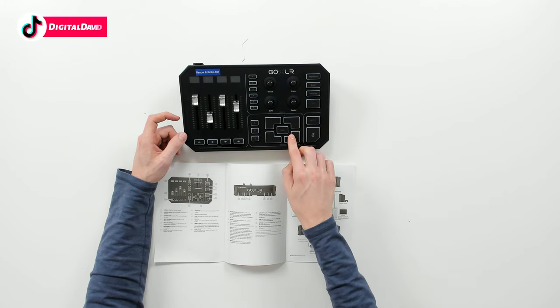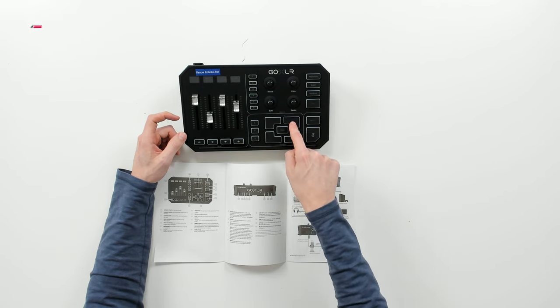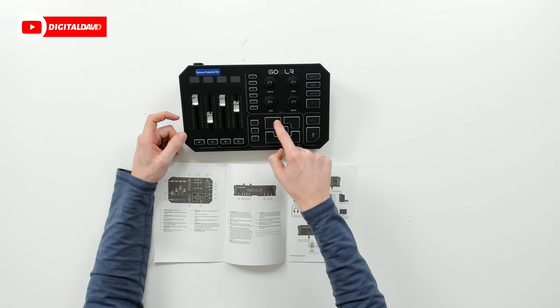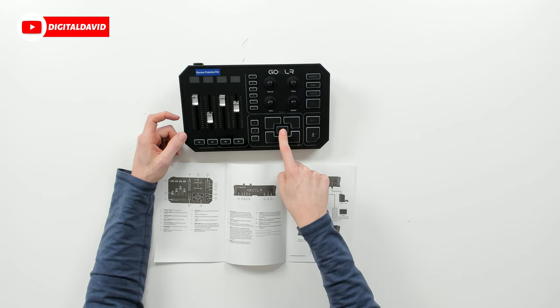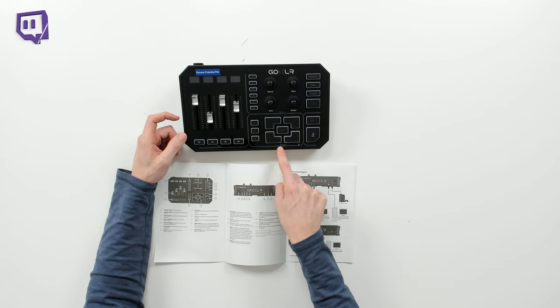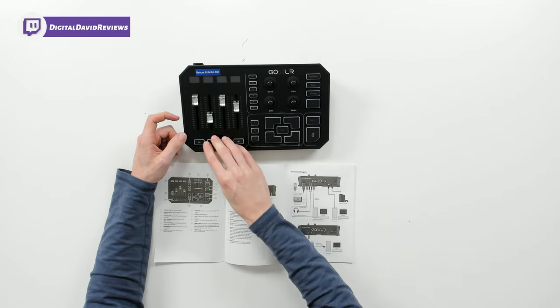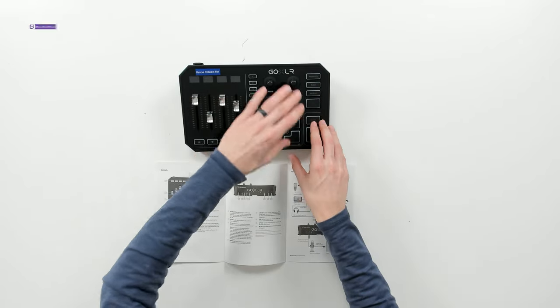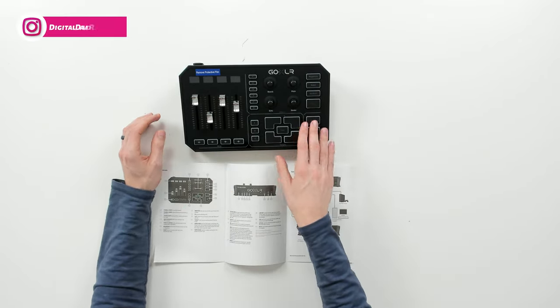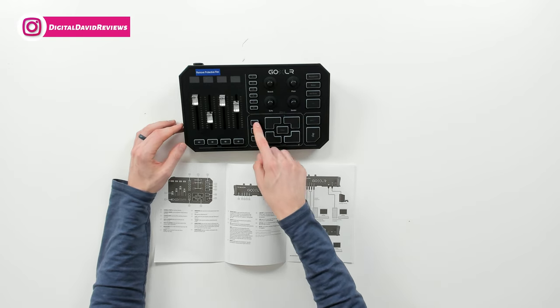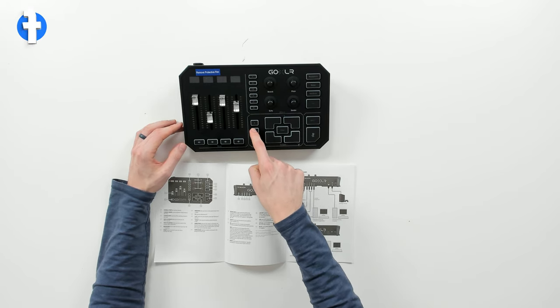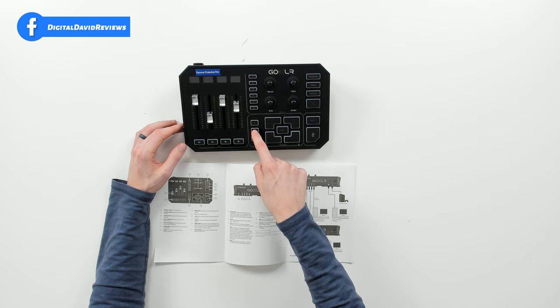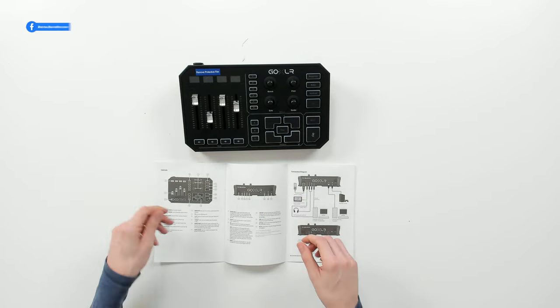Down here we have our sample pads - four sample pads and our clear button. It's clearly marked sampler, effects, and mixer. It's segmented for you, very easy to control everything and navigate. Last but not least, we have our sample bank marked A, B, and C.